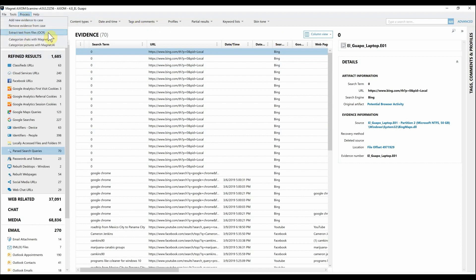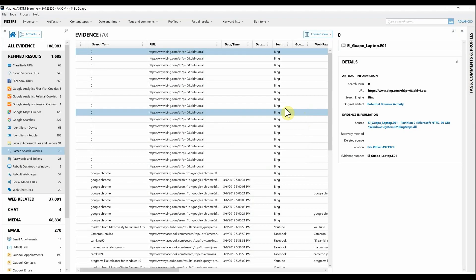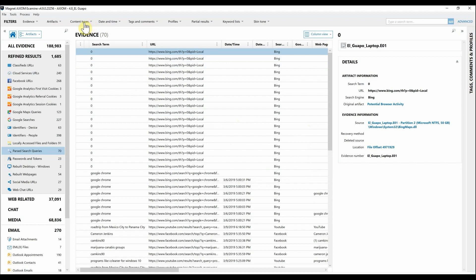By navigating up to the menu bar, going into Process and selecting Extract Text from Files OCR, you have the option of extracting text from PDF documents and/or pictures.